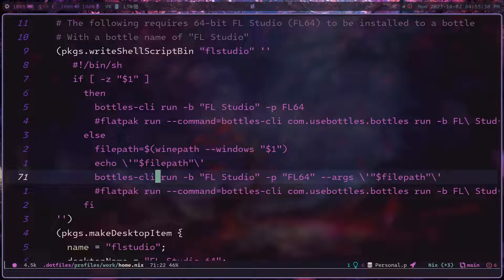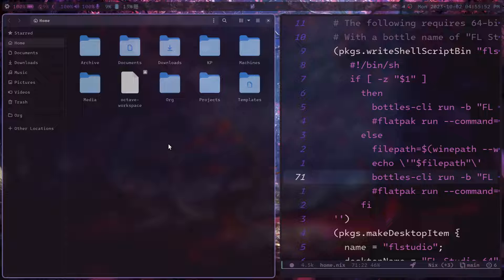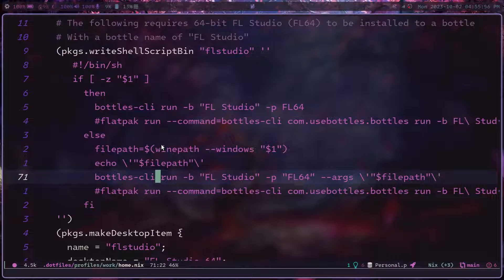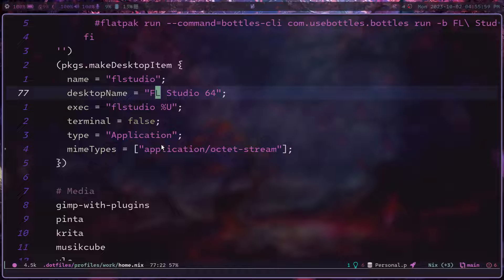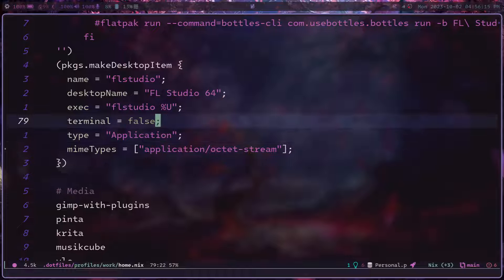With this shell script in place, it will behave like a normal CLI program — similar to how opening LibreOffice and passing in a file name works. There's one more step to get this working with GUI apps and a GUI file manager like Nautilus, and that is to create a custom desktop entry. In NixOS, I set it up like this, passing in the name, the command to execute (the wrapper), and `%U`.